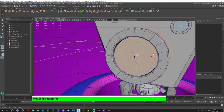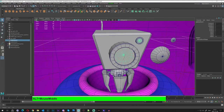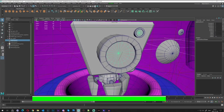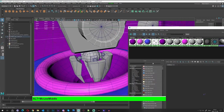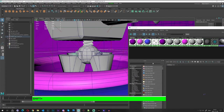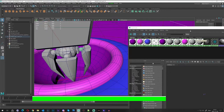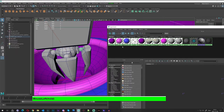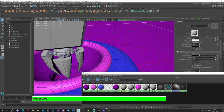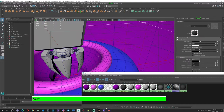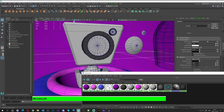Let's open the Hypershade again and assign the dark material to the lens holder, spiral or neck, and the ball joints. We have the 'robo dark' material — just double-click it to assign it, sending it to the dark side.